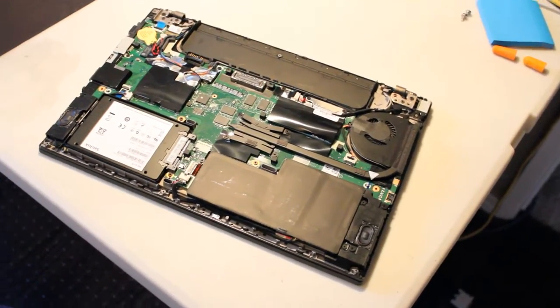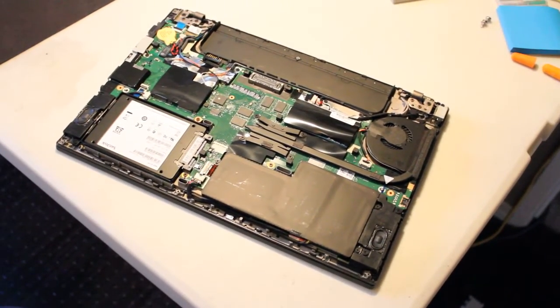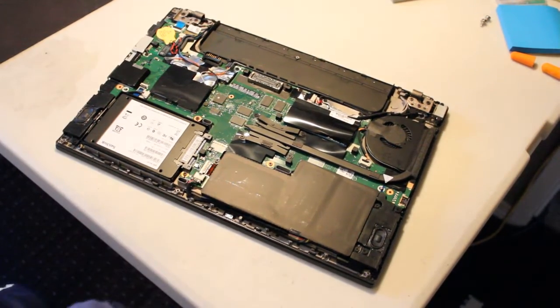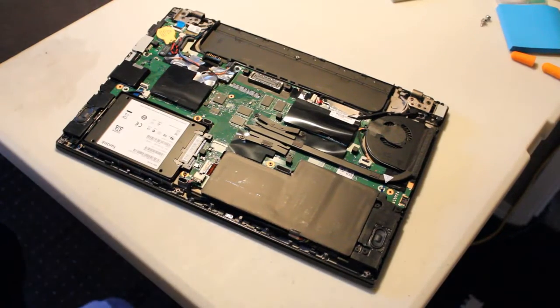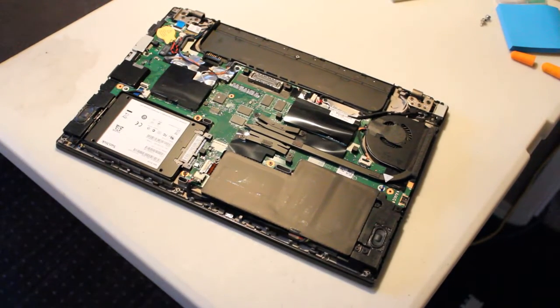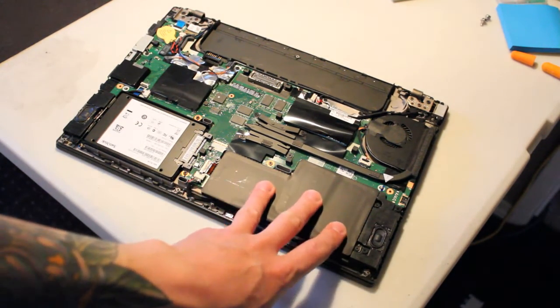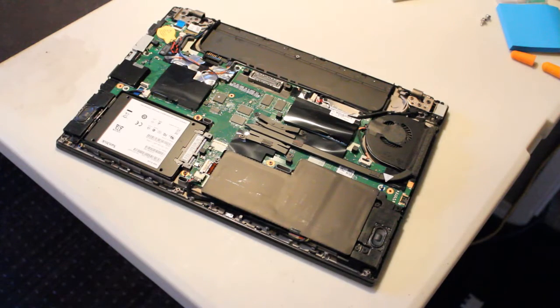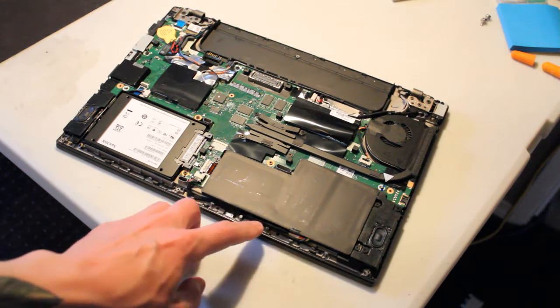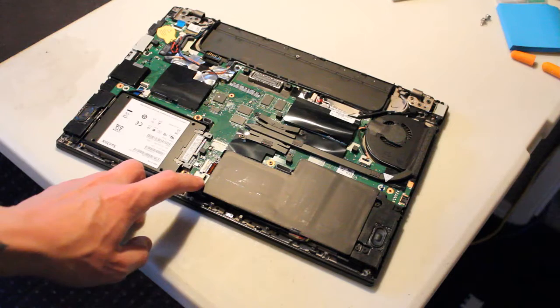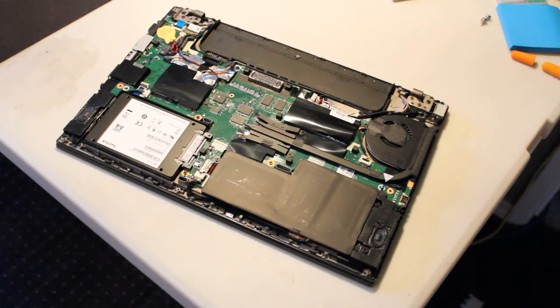Alright. So now, as you can see here, we have one of the batteries with a power cable that connects right to the motherboard right here.